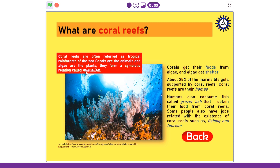Coral reefs are often referred to as tropical rainforests of the sea. Corals are the animals and algae are the plants. They form a symbiotic relation called mutualism. Corals get their food from algae, and algae get sheltered. About 25% of marine life gets supported by coral reefs — coral reefs are their homes. Humans also consume fish called grazer fish that obtain their food from coral reefs. Some people also have jobs related with the existence of coral reefs, such as fishing and tourism.